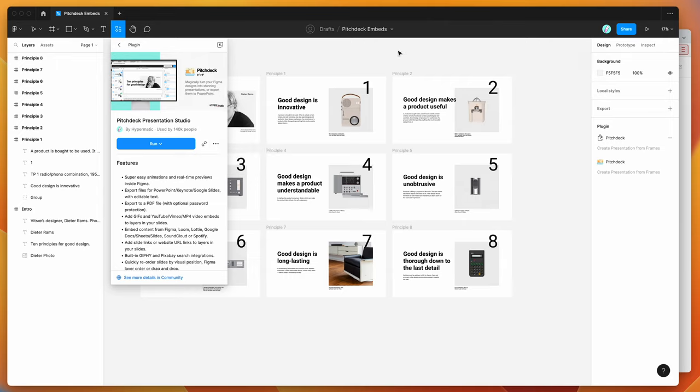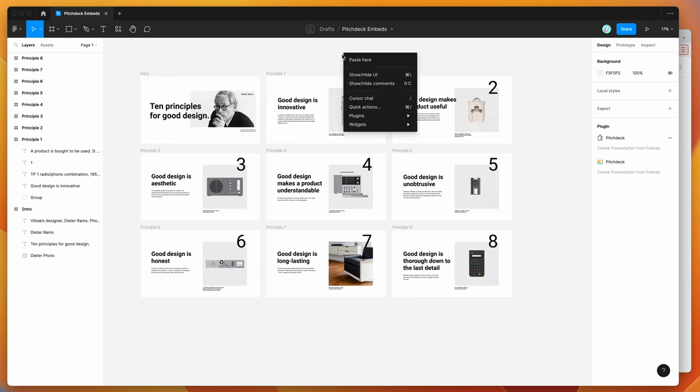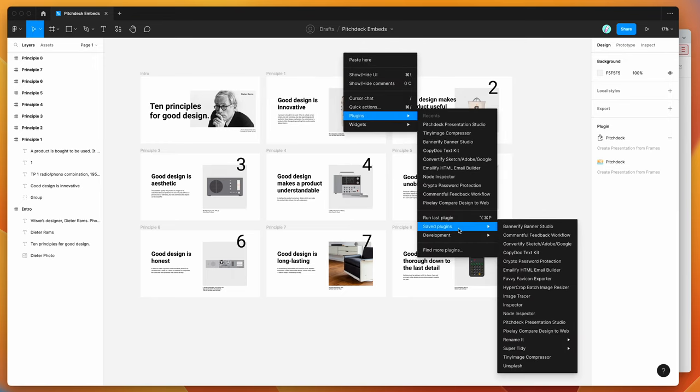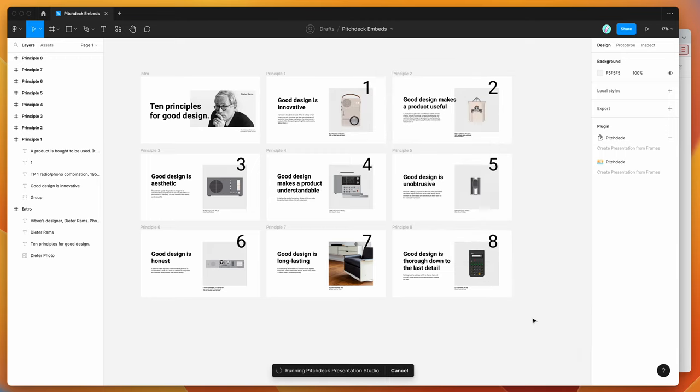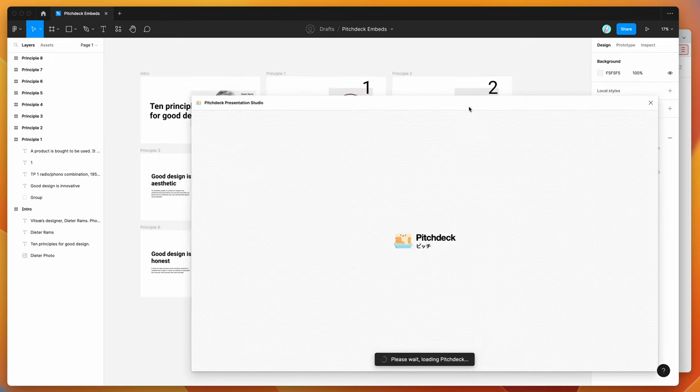So I've already done that second step, so I'm going to right-click on my canvas, go down to plugins, go down to Saved Plugins, and then click on the Pitch Deck option, and that's just going to run the plugin we set up a second ago.